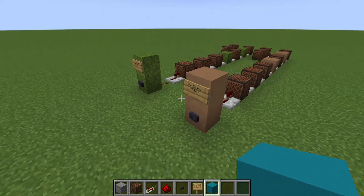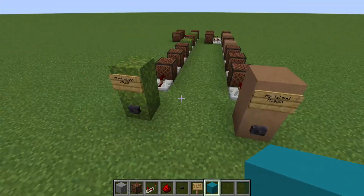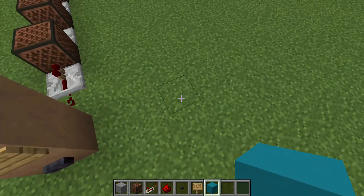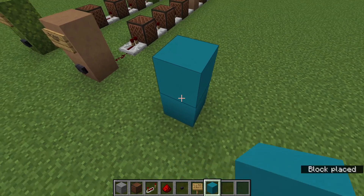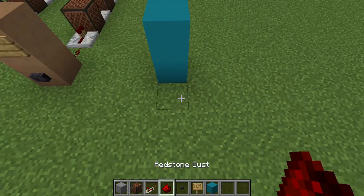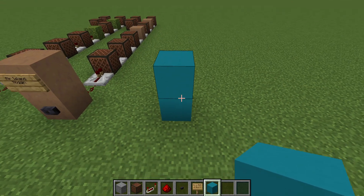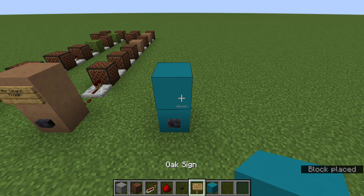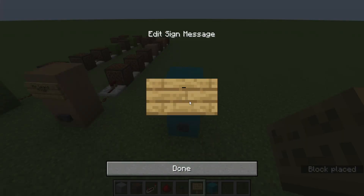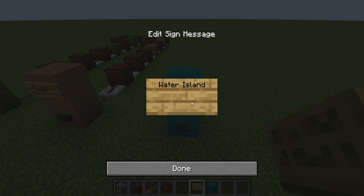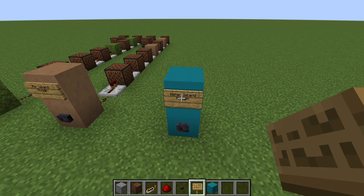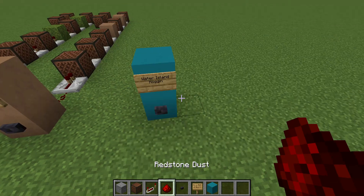Alright, so I've already made lantern, air island, and noggins. This is how to make water island. You want to start out with two of any sort of block — I'm using cyan concrete for water. We're going to do a button and a sign, and on that sign we're going to put 'water island noggin.' That step is optional, so you don't have to do that if you don't want to.